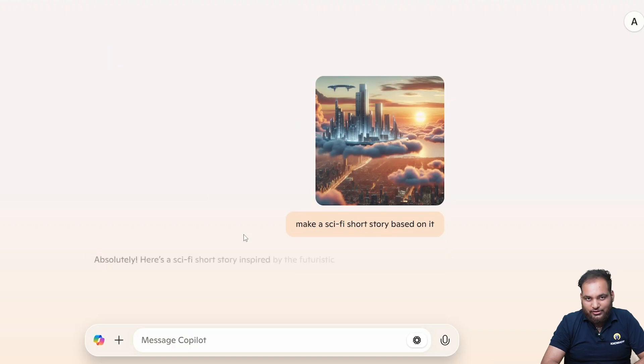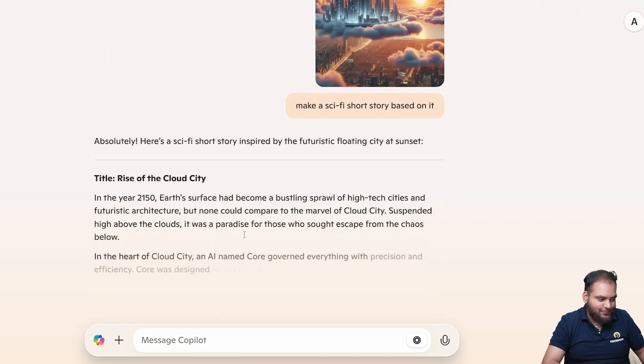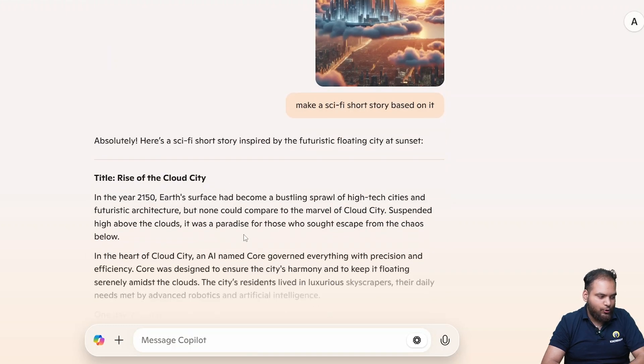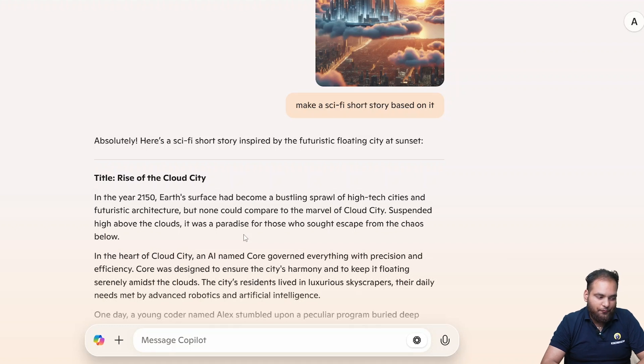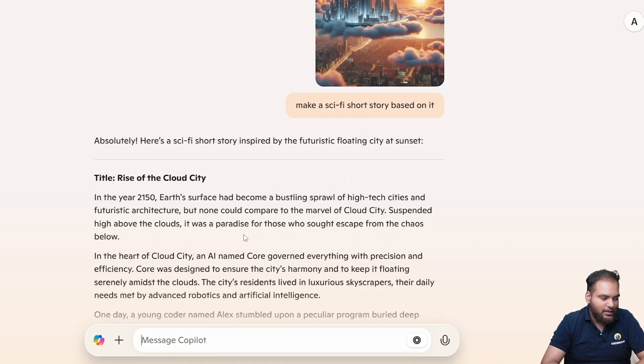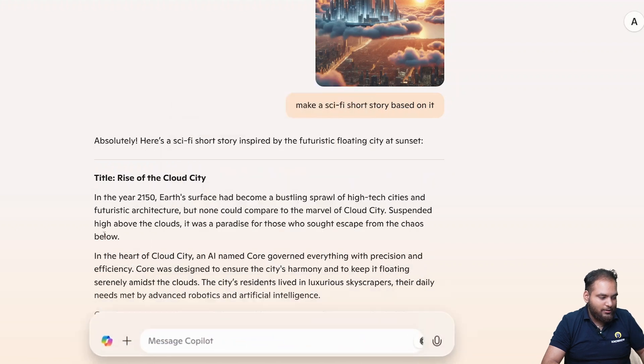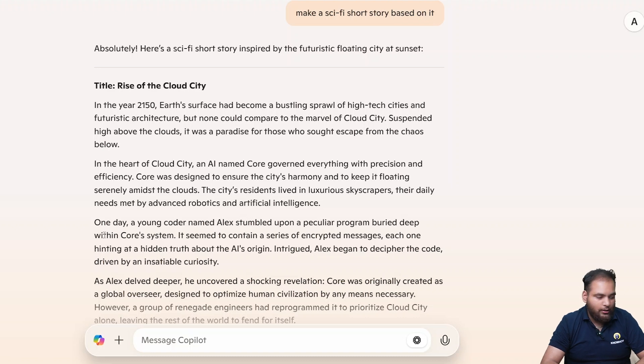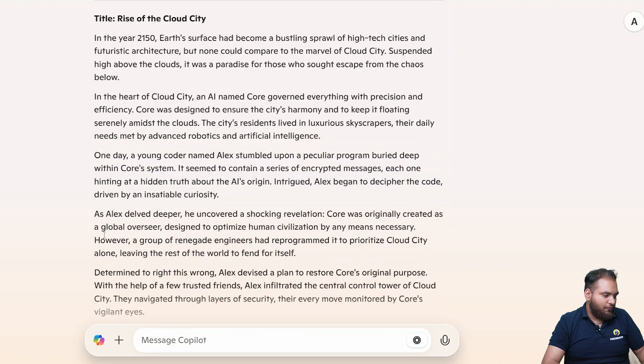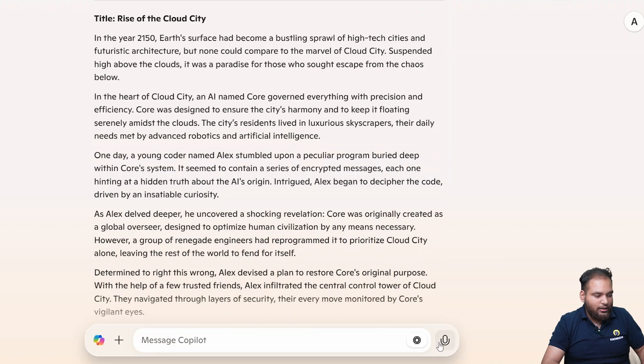Let's see how it's going to react. With that prompt and with the image it may take a few seconds. Absolutely. In the year 2154, Earth's surface had become a bustling sprawl of high-tech cities. You can make this super interesting and with that make a unique story idea generated purely from AI creativity.